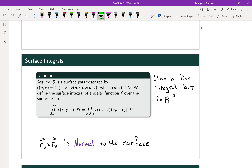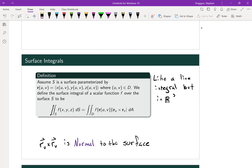First, notice that we're taking these integrals over two different regions. We're relating a surface integral on a surface S to some other region D that's just in two-space, where our functions U and V are defined. Also, we're looking at the magnitude of a cross product, where we take the cross product of two partial derivatives of our parameterization, one with respect to each of the two variables U and V.